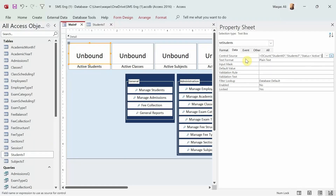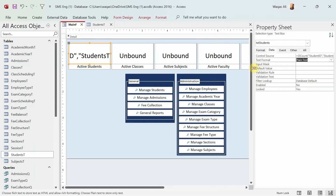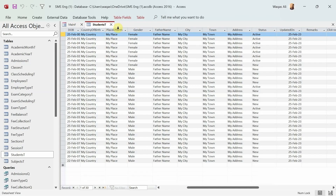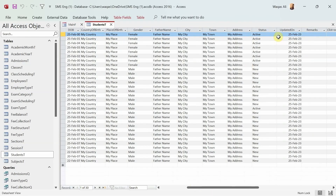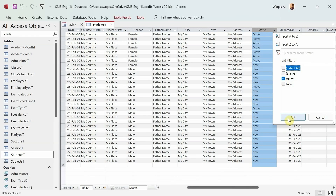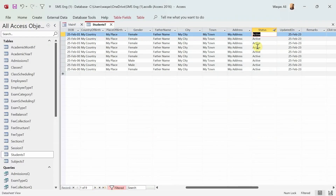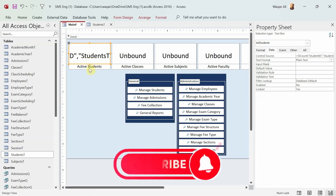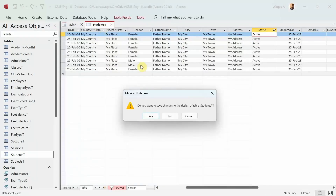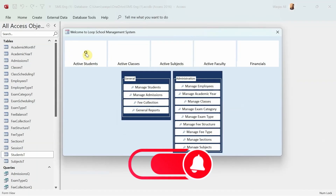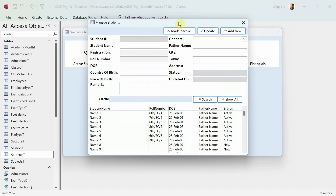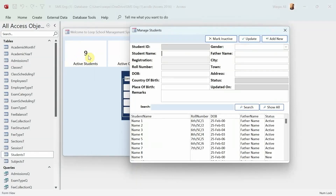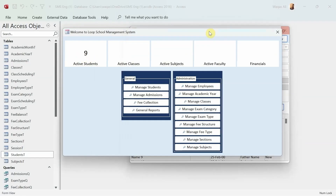Hopefully the expression is correct — let's test it. First, let's verify in our table: filtering by active students shows we have nine active students. Switching to form view, the tile now shows nine. Whenever we add a student and they're marked active, the count will update automatically; inactive students won't be counted.